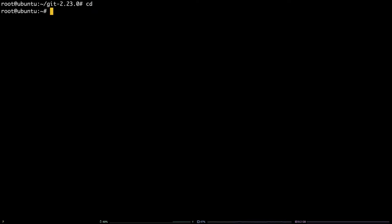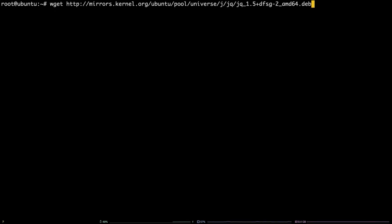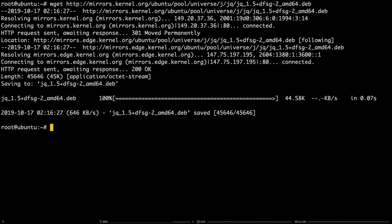In this case, we are going to install the JSON parsing tool jq. First, download the jq.deb file with this wget command.